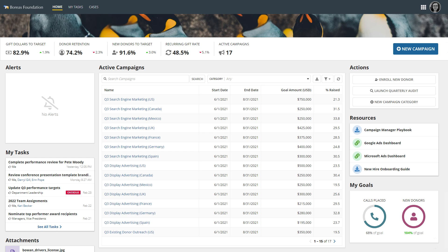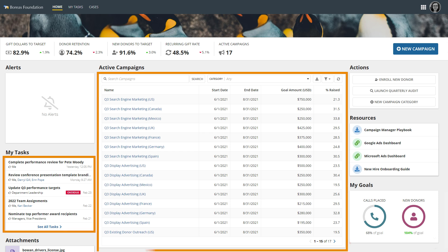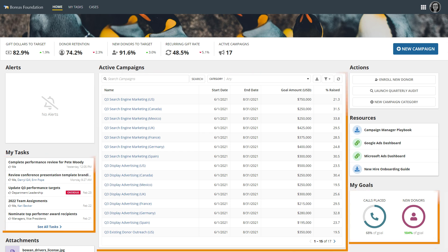You can use cards to group related data like lists, grids, and key performance indicators. For example, this landing page.